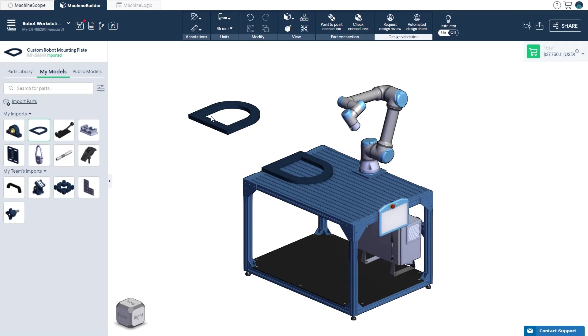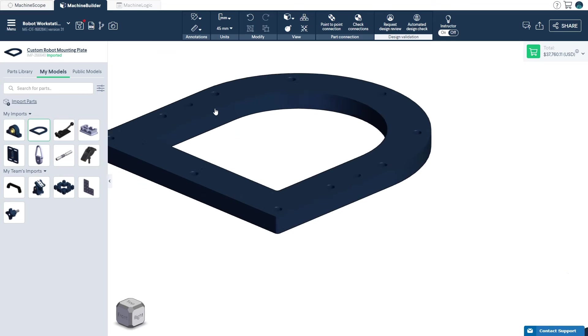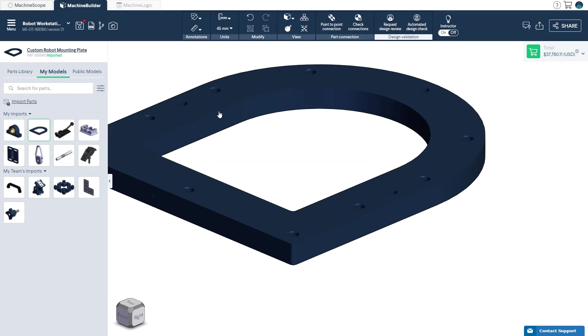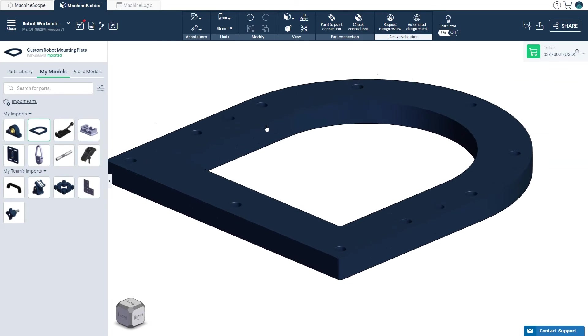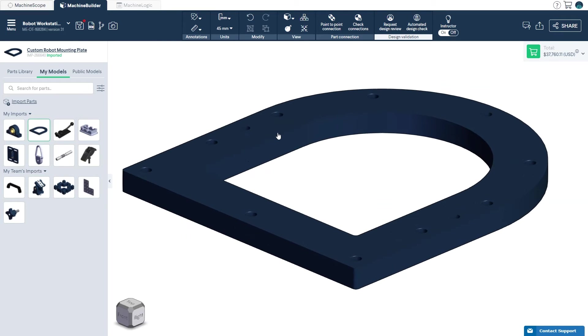If needed, you can always create additional connectors for your part once it has been added to the 3D workspace. There are two ways to create a connector on your imported part.